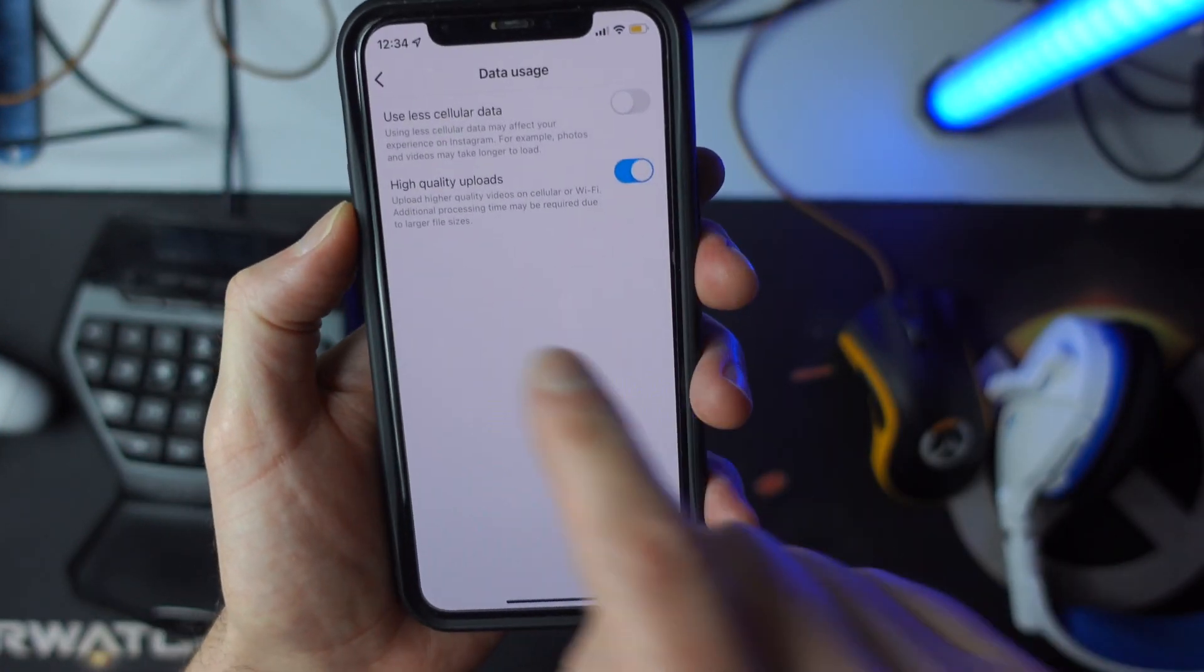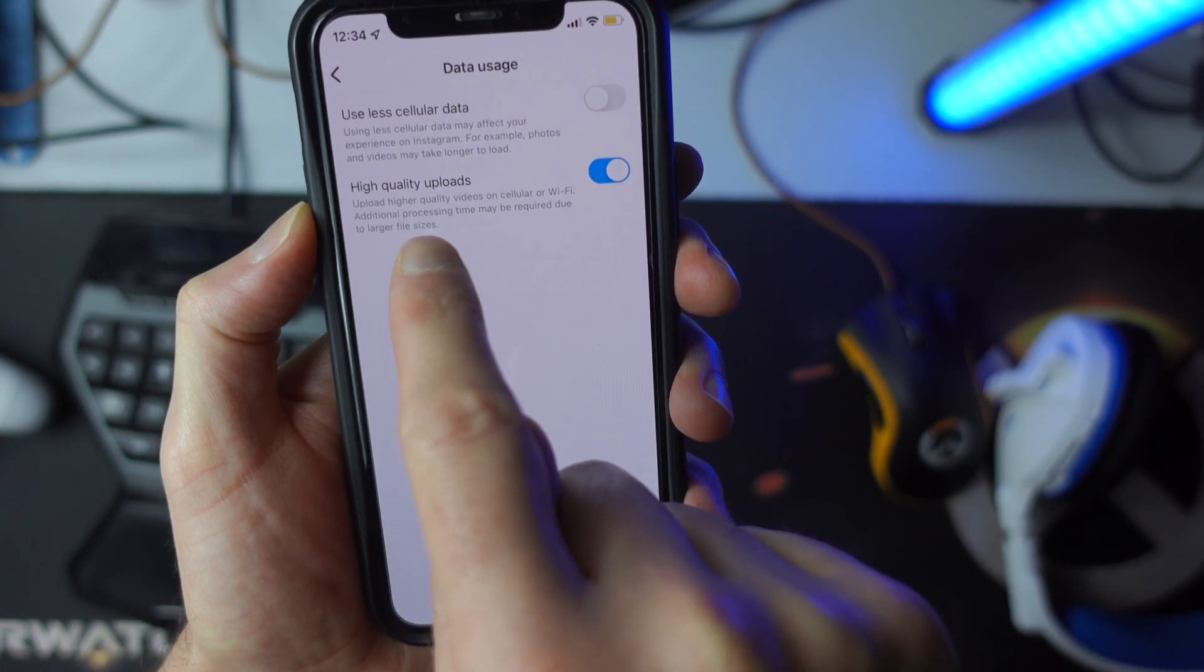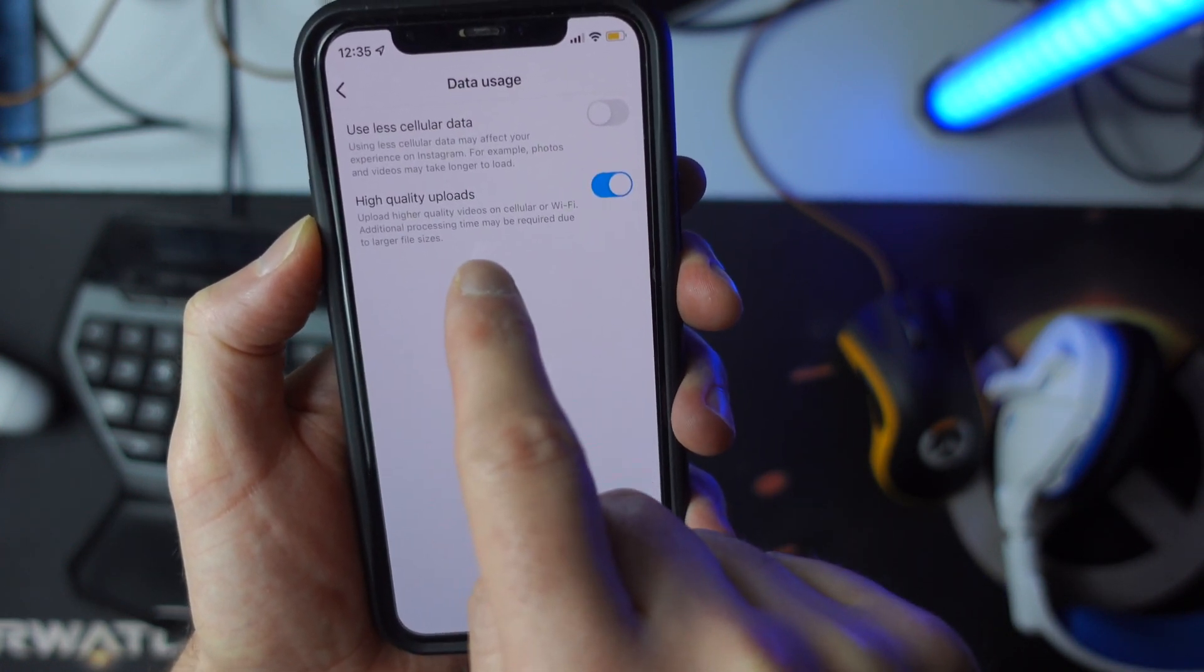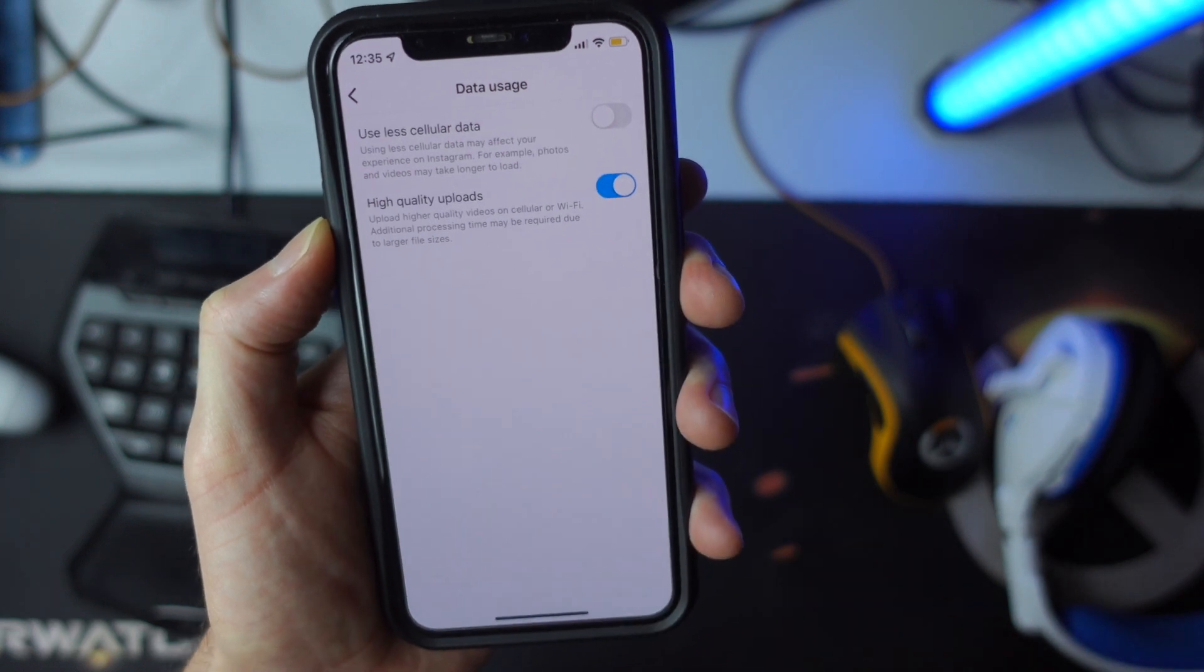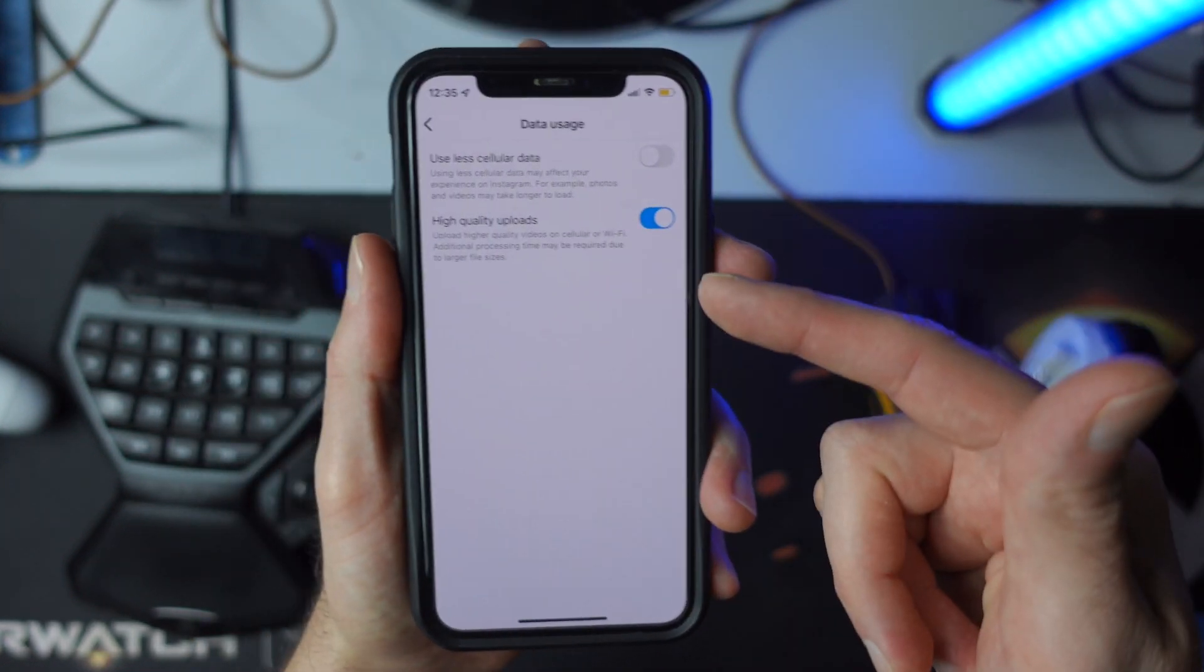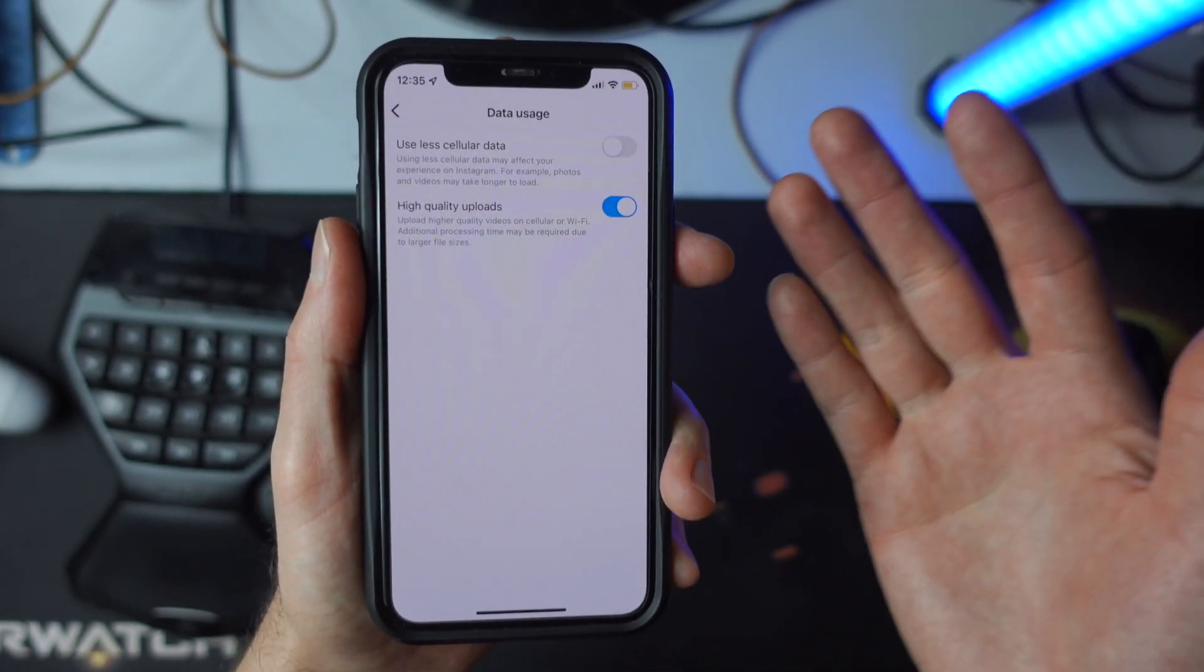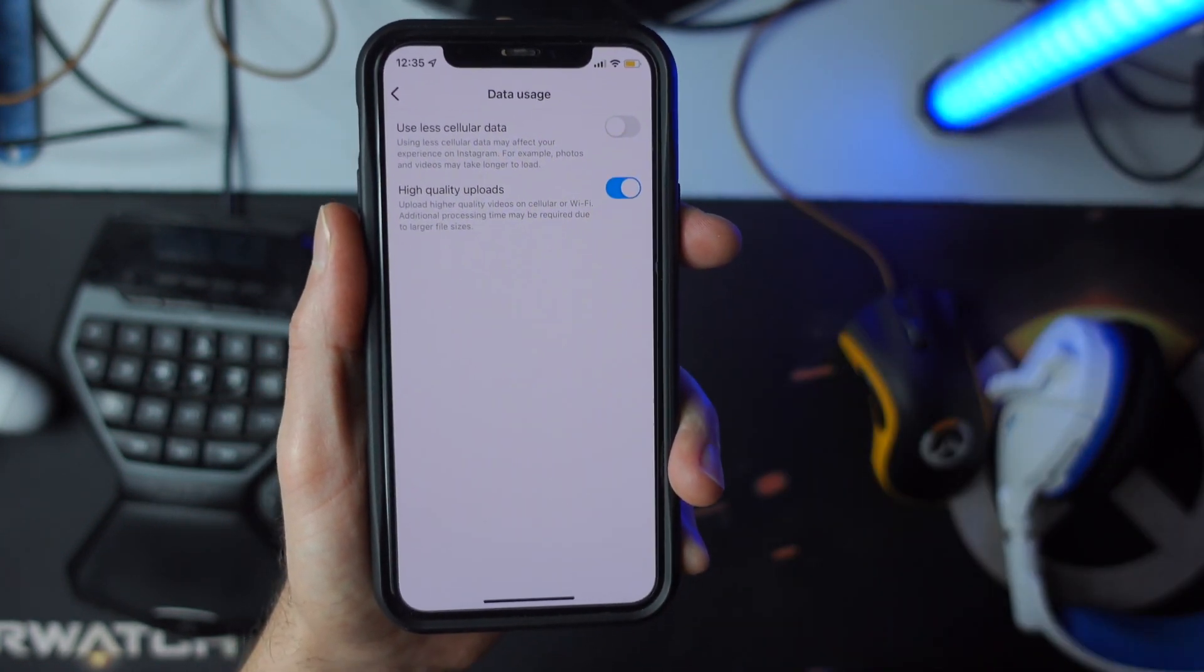And what it basically says is that when you upload higher quality videos on cellular or wifi, additional processing time may be required due to large file sizes. So do keep in mind that if you choose to use this and you're not using wifi and you don't have unlimited data, this is going to use quite a bit, especially if you're doing videos.